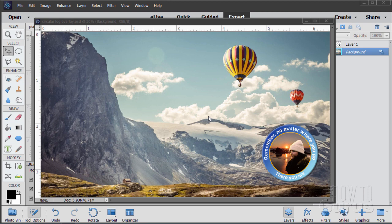Hi, I'm George Pearson. In this Photoshop Elements video we'll be doing this circular logo overlay on a picture, and more importantly we're putting our text around the circle and reading correctly both on the top and on the bottom.